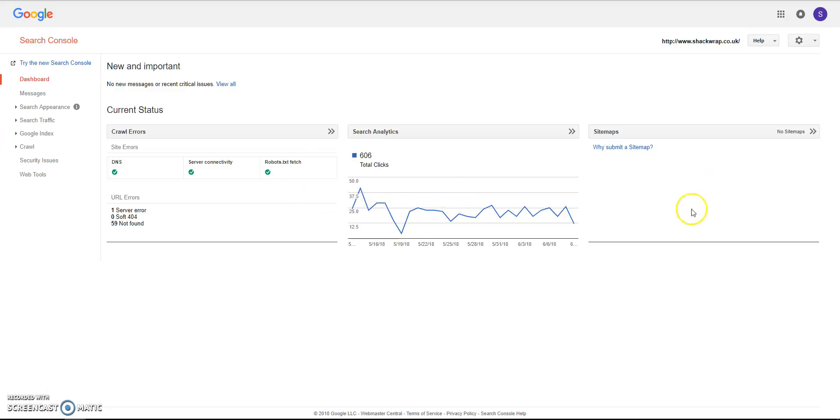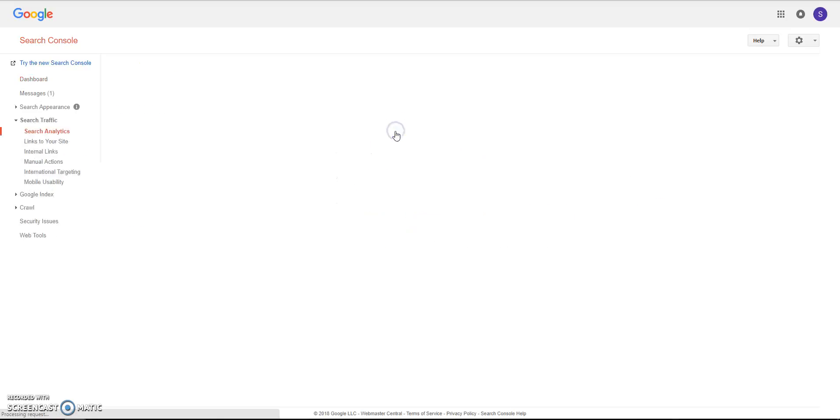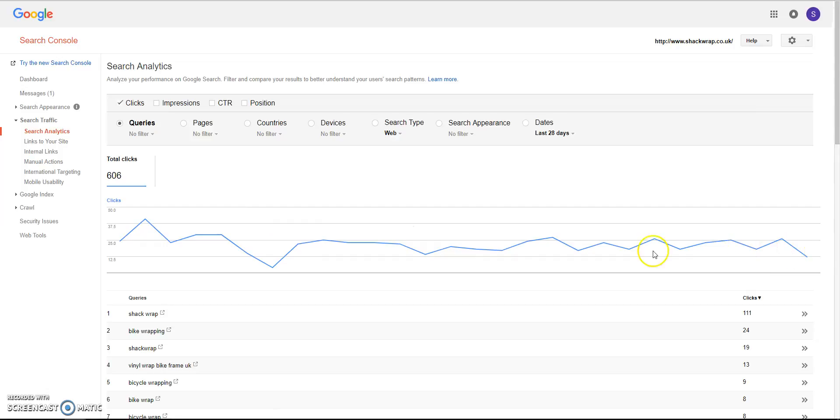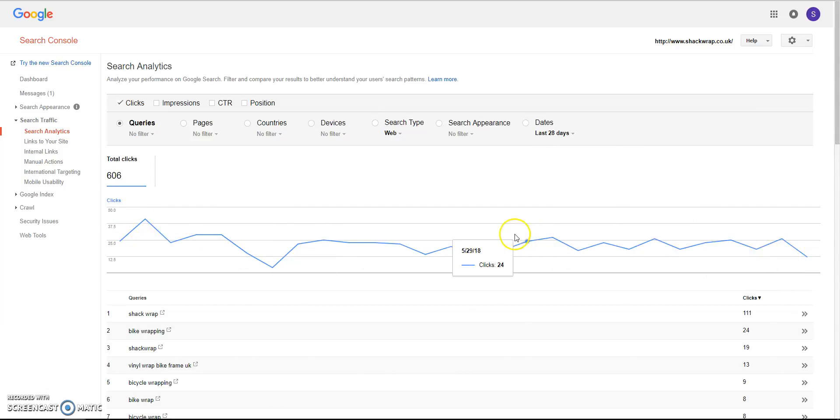For a brand new website, I always say submit a sitemap - I will do that in another video. But the most important one for me for business owners is the Search Analytics. This is quite an established site so it does have some figures already. If your site is brand new, then you'd have to wait probably a month to get these figures.